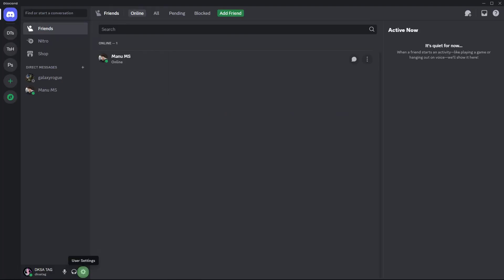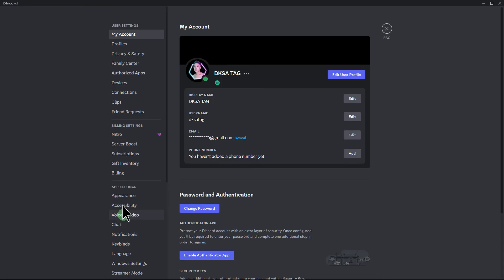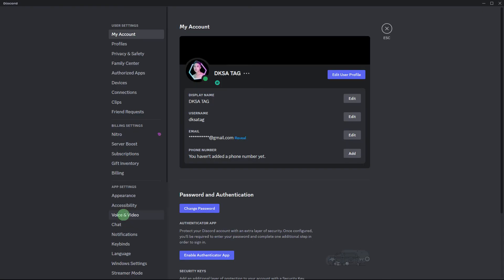Next method, in Discord settings, go to Voice and Video. Scroll all the way down and click the Reset Voice Settings option. This will reset all voice-related settings to their default values.